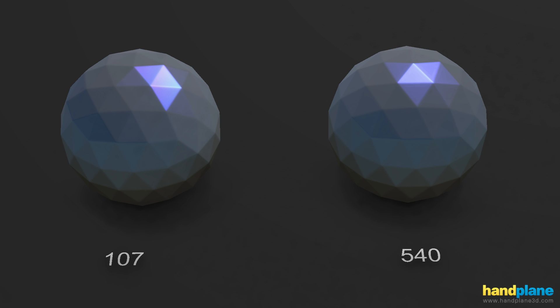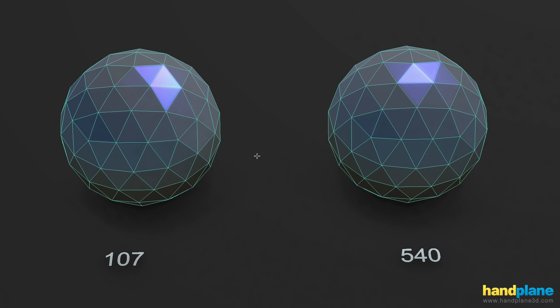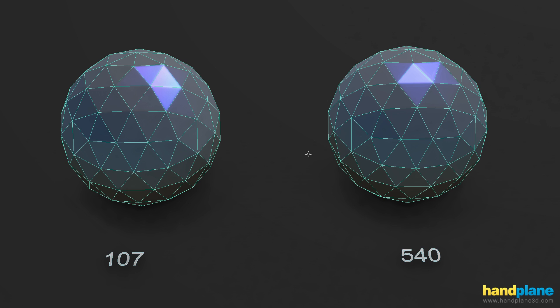So if you look, the topology is actually the same, but the model on the left is 107 verts and the model on the right is 540 verts. However, if you were to ask the 3D program what the vertex count of one of these spheres is, it would say it has 96 verts. And the difference is because of how I'm using splits.